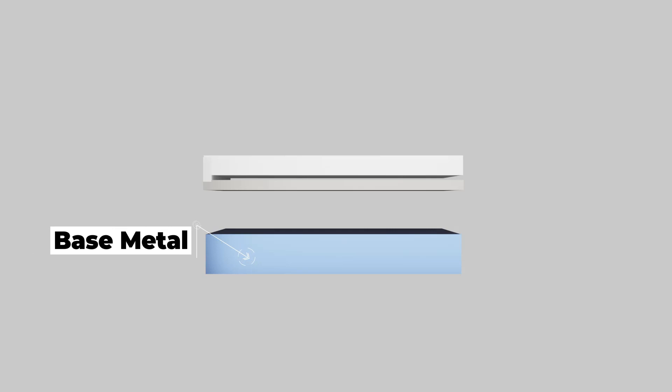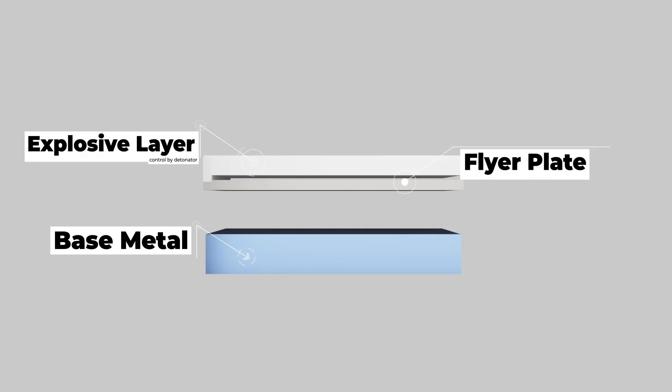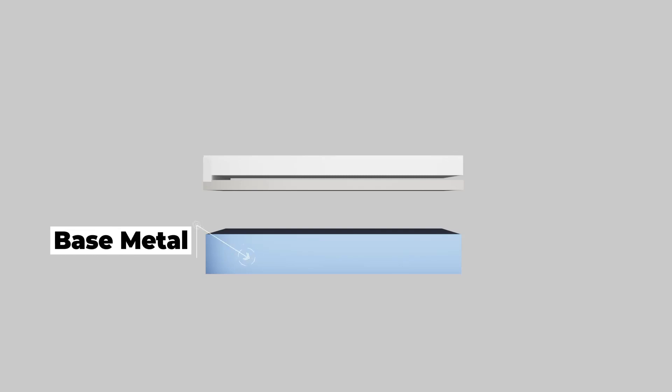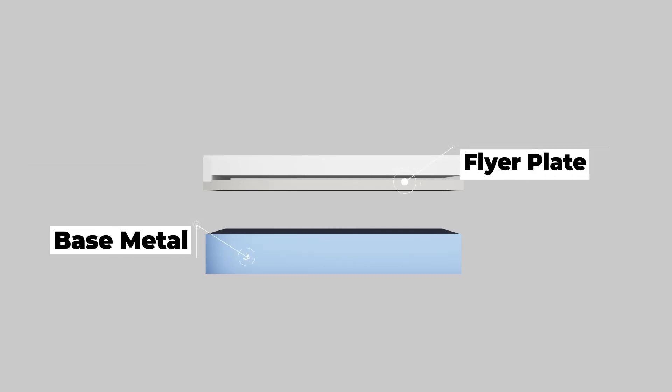Explosive welding contains a base plate on which metal is to be welded, a flyer plate, and above this part explosive material is placed like a mat, forming an explosive layer with a detonator.